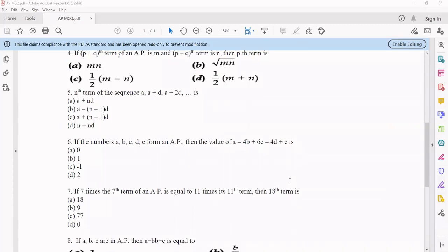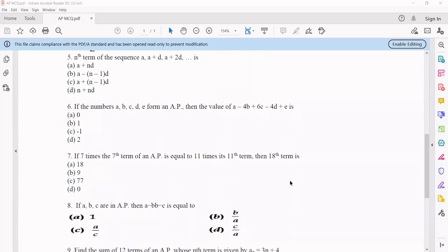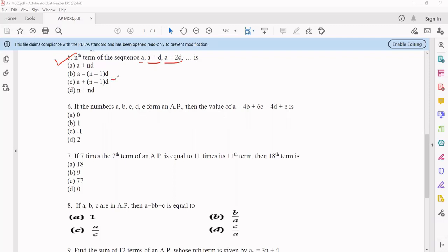Question number 5 asks for the Nth term of a given sequence. Observing the terms: the first is A, the second is A plus D, so the common difference is clearly D. This is just the standard Nth term general formula: A plus (N minus 1) into D, since the first term is A and common difference is D. So clearly option C is the answer.